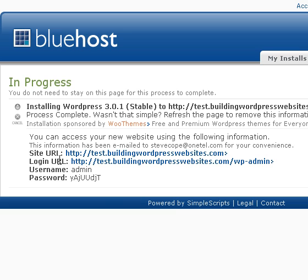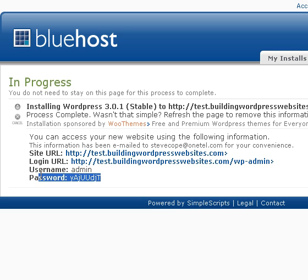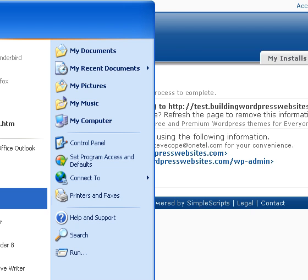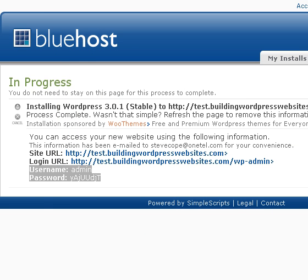Now this is a very important screen. It's giving you the admin username and password. It will actually email this to your email address, but it's a good idea to make a note of it — just copy the password because you're going to need that to log in. I'll copy it out to Notepad.